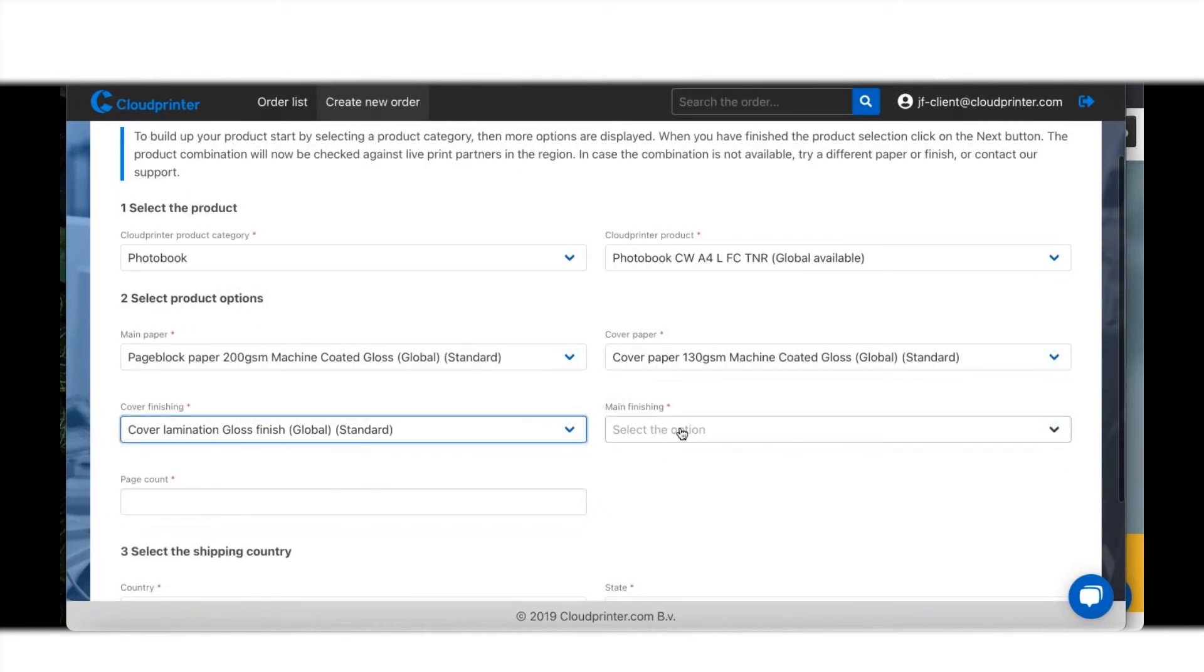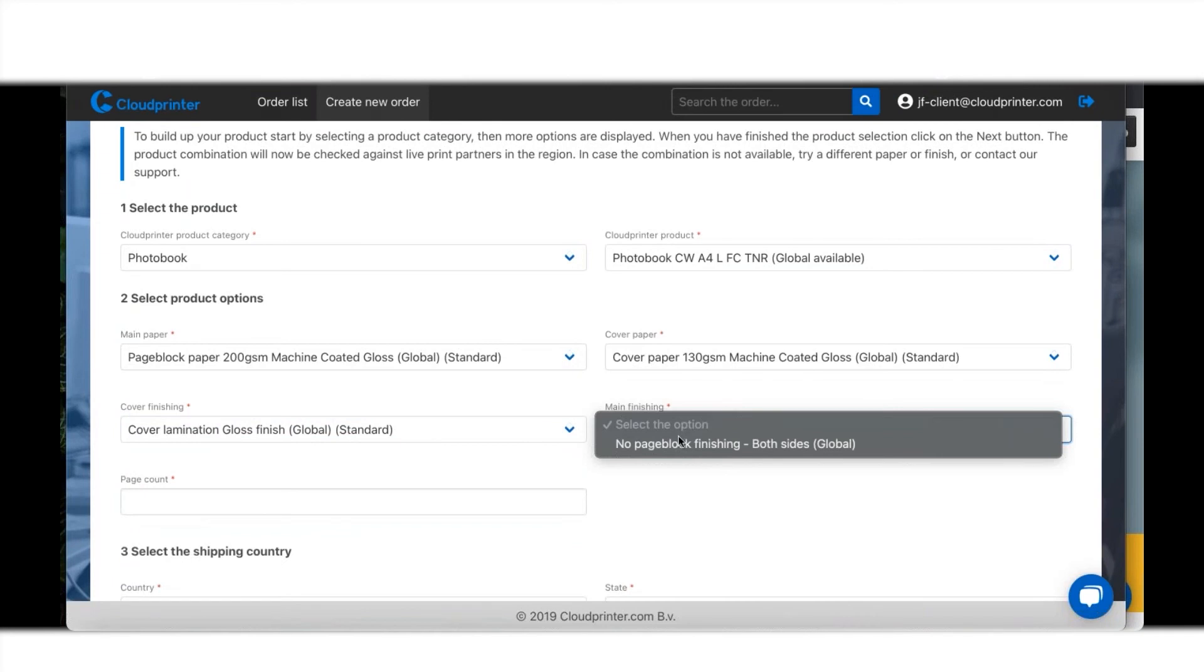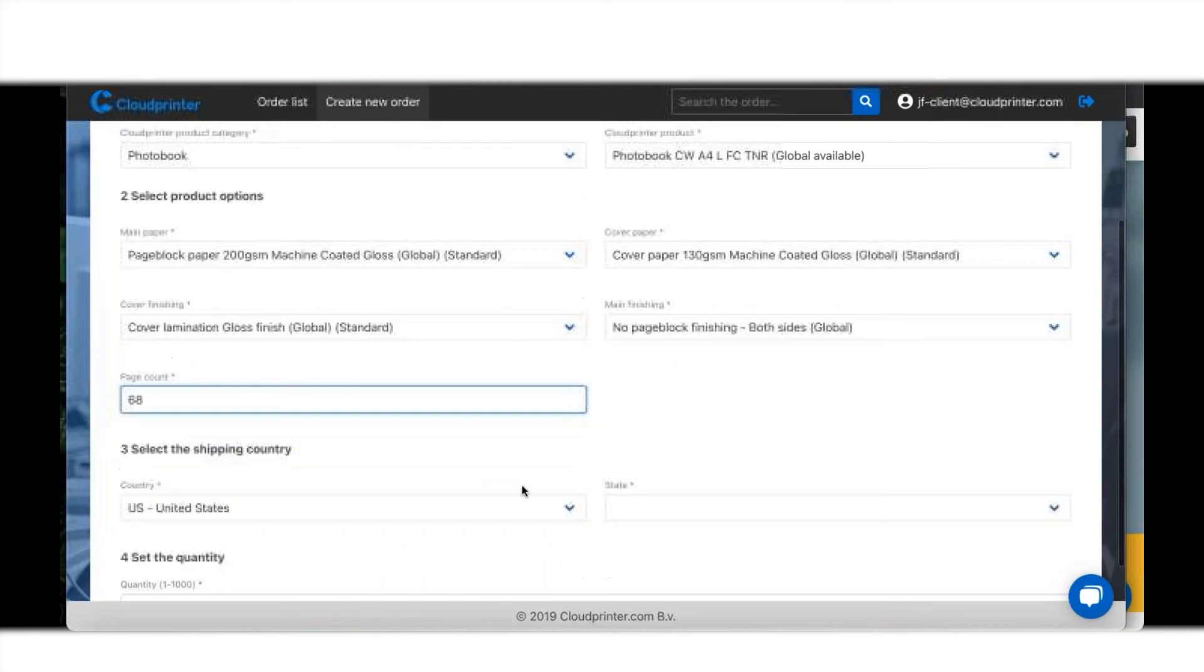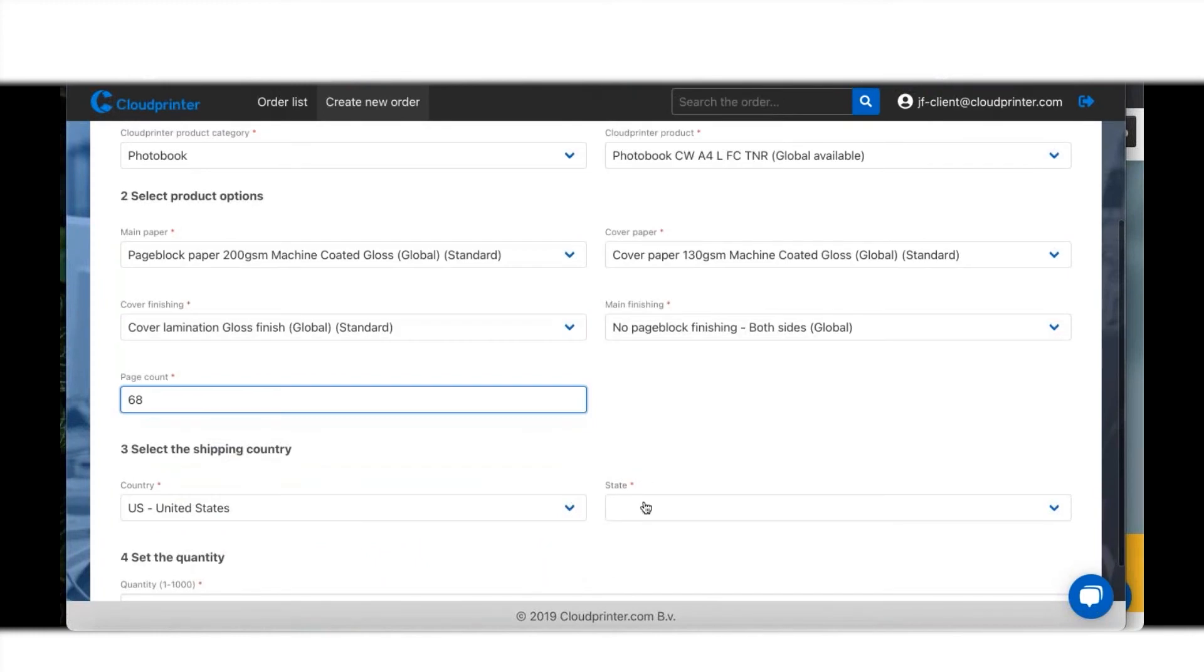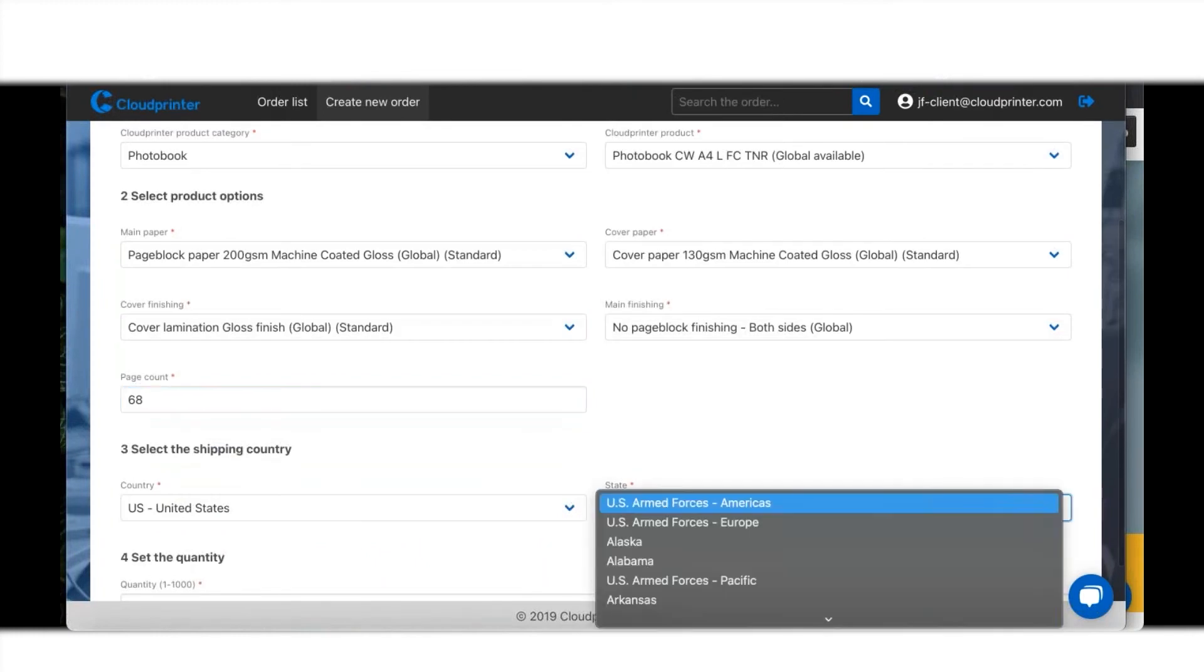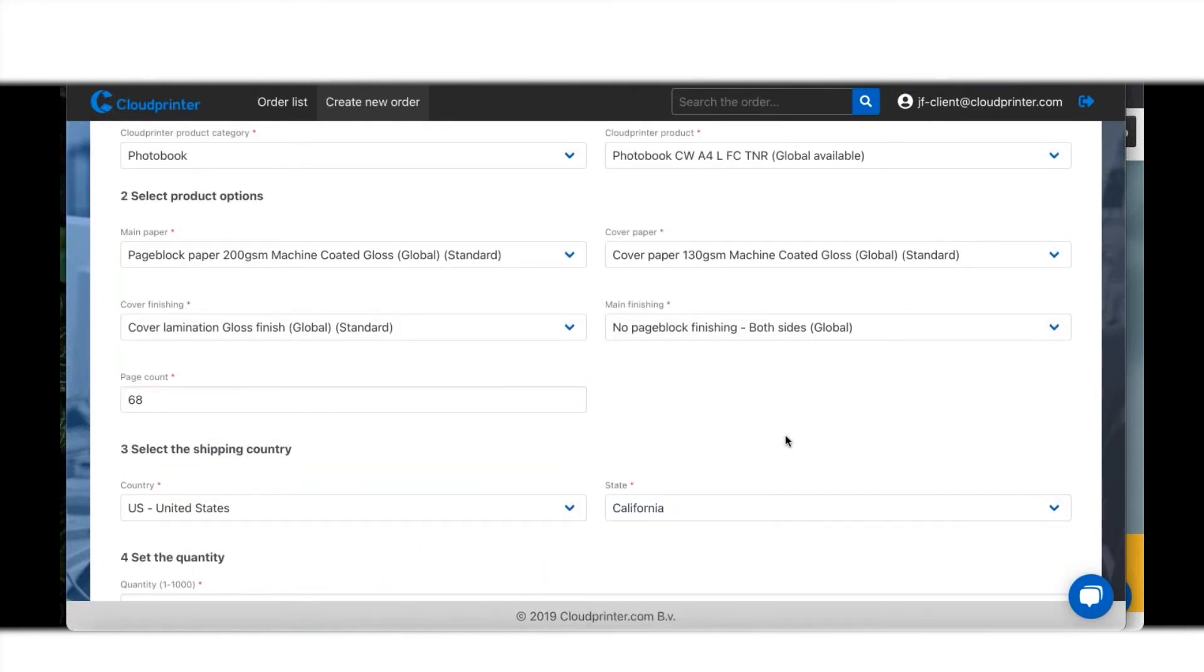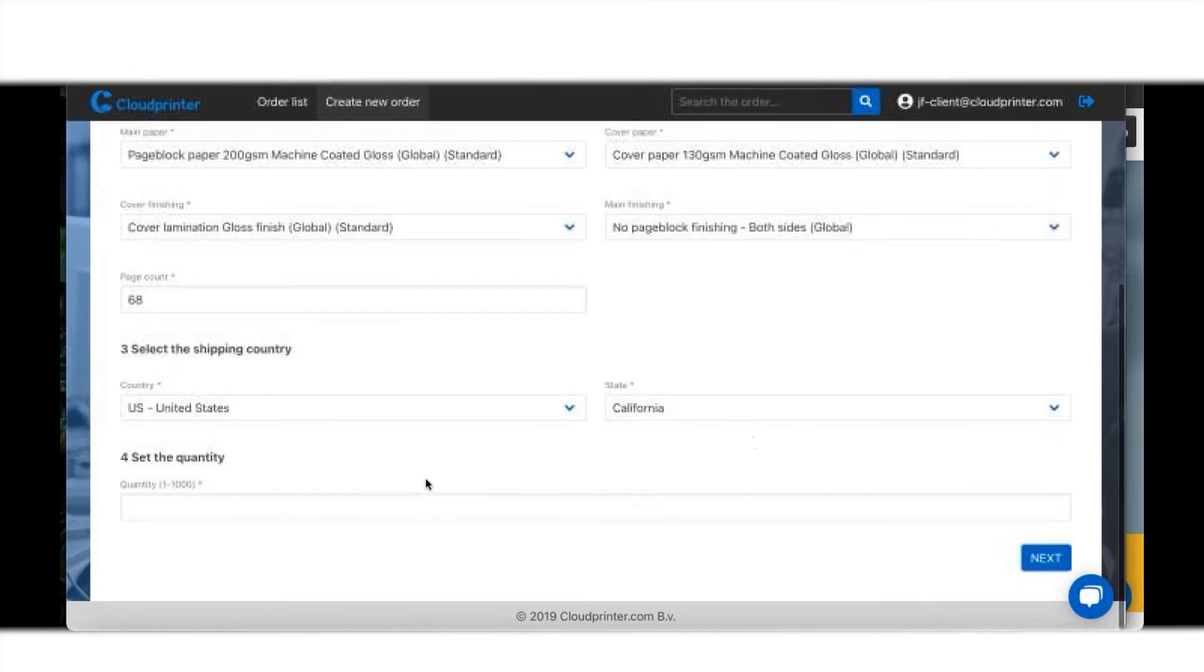You can have a matte or a gloss finish. These are all setups that you can look through in our templates. I'm going to order in the U.S. right now, and let's say I want to order a book in California.